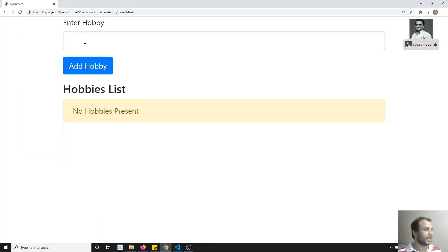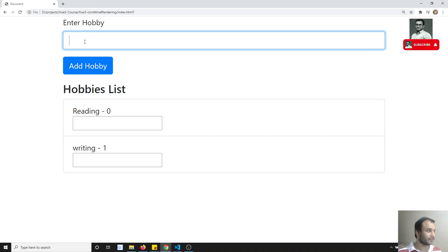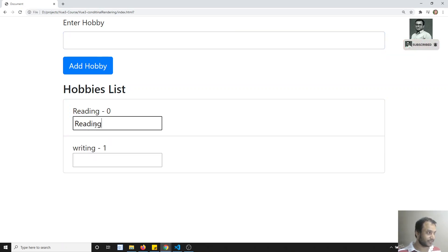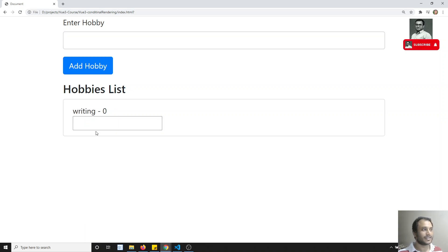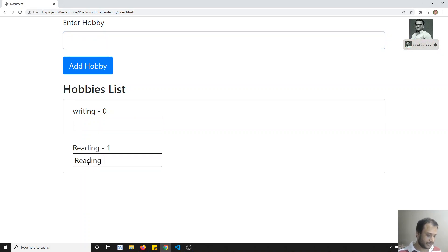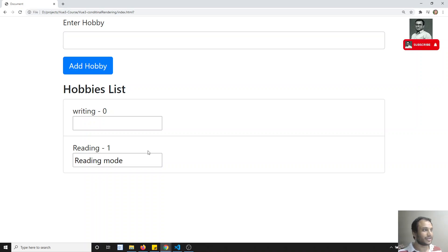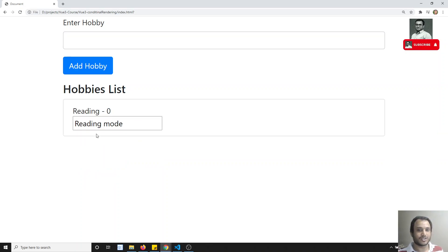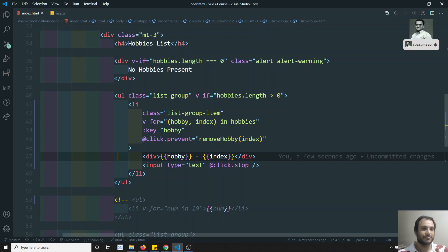Now with the key added, let me check the output. I add reading and writing. I type something in the reading input box, then remove writing. The reading text box maintains its state correctly. Now if I type in reading and remove reading, the writing text box also maintains its proper state. This is how the key attribute is useful in the v-for directive.